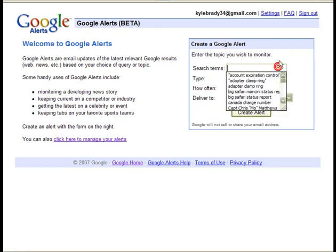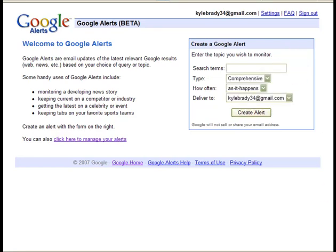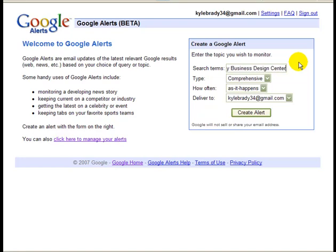Here's where you will set up your alert. Type in the search term you want. I recommend putting in the name of your business, maybe even the name of a competitor's business, maybe your name and your city. If I were to put in my name, I would get results for a famous Santa Fe Hill football player, so I have to narrow it down and include my city. I'll just put in the name of the photography business design center.